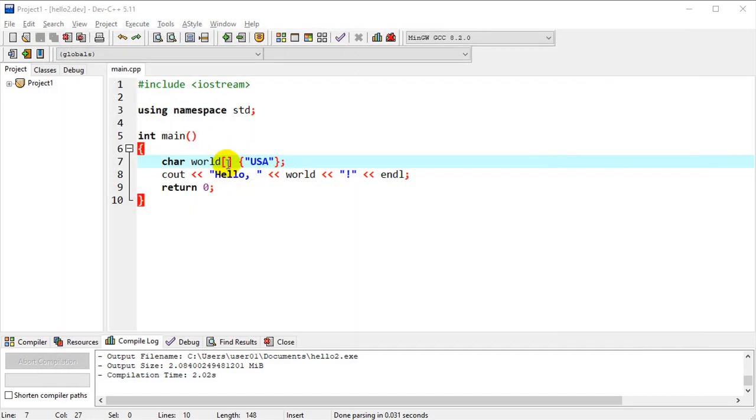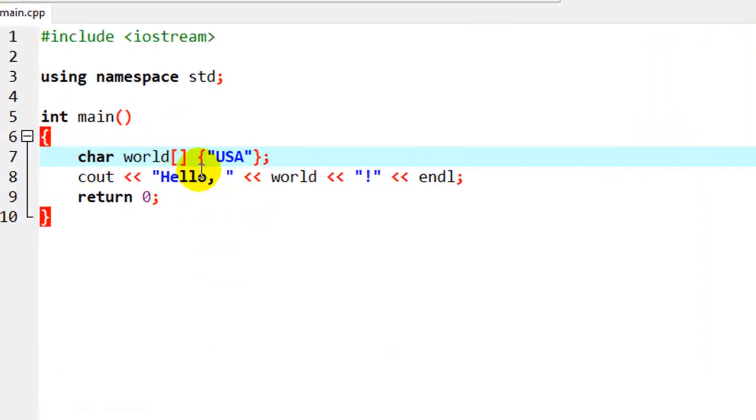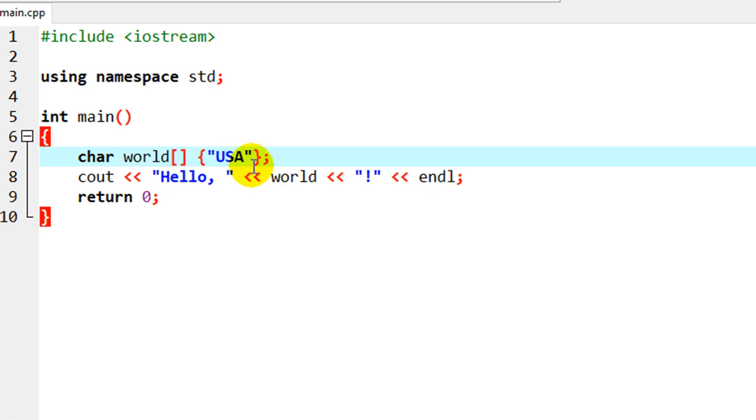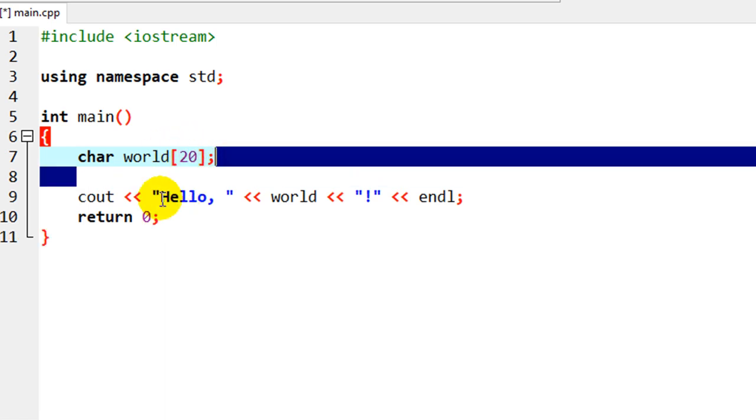So let's go one step further here, and instead of initializing it to this, we can actually use input-output to change this up a little bit. So let me get rid of that, and we'll just set it equal to 20, so we expect nothing more than 20 characters long.